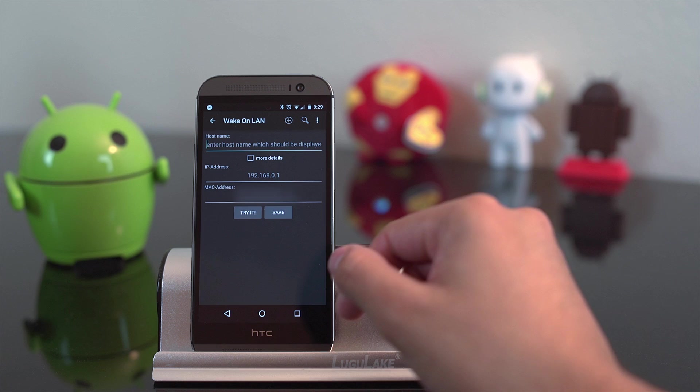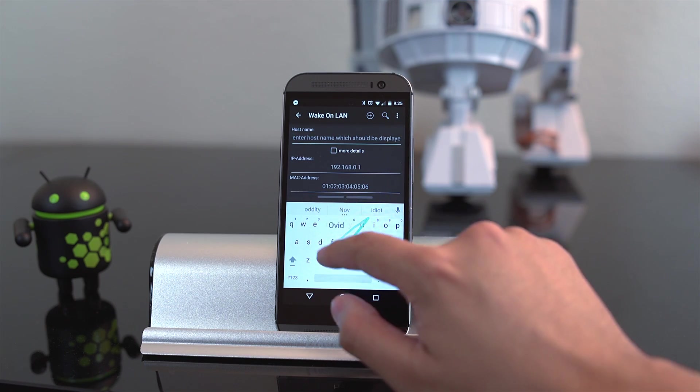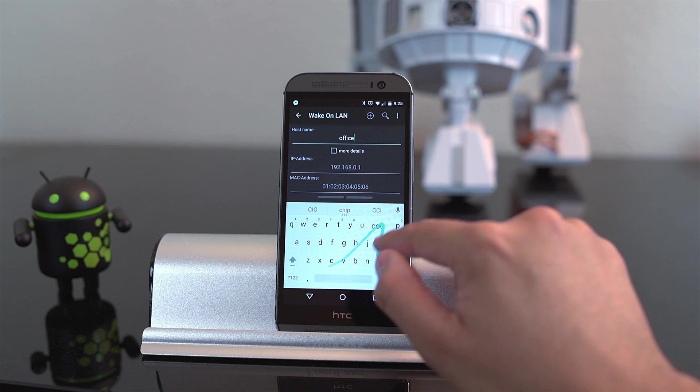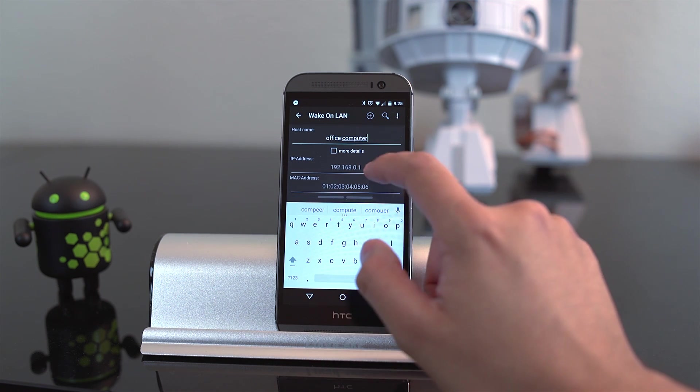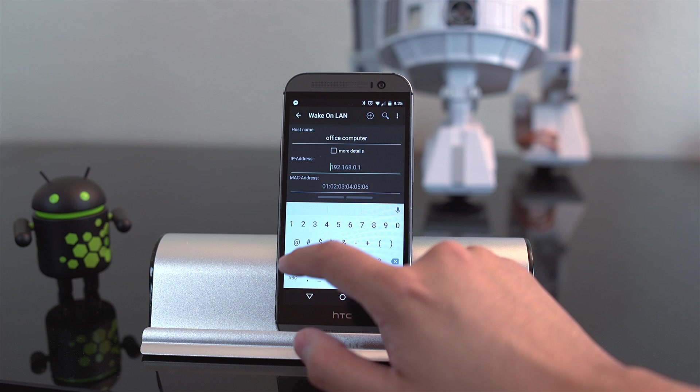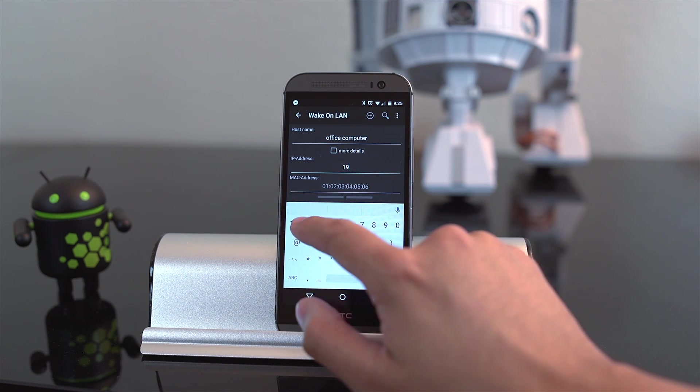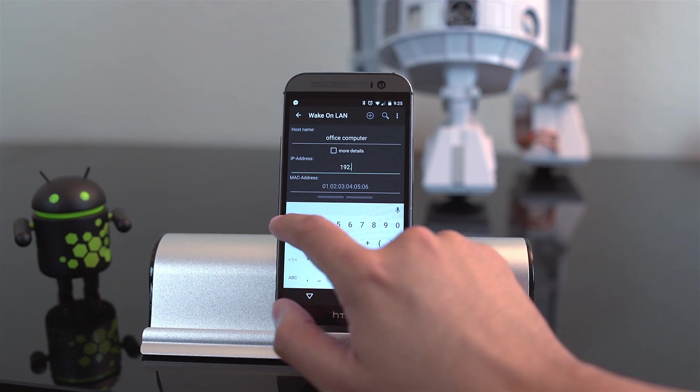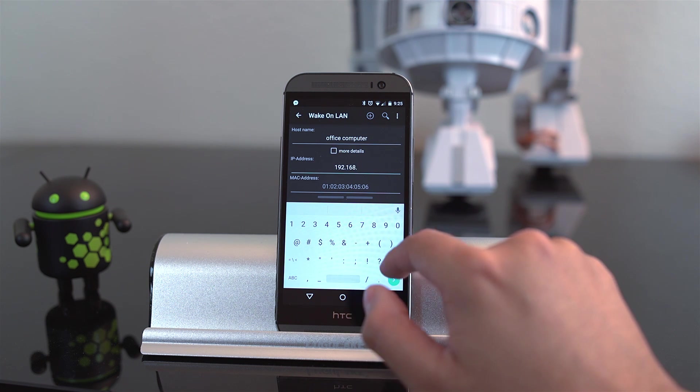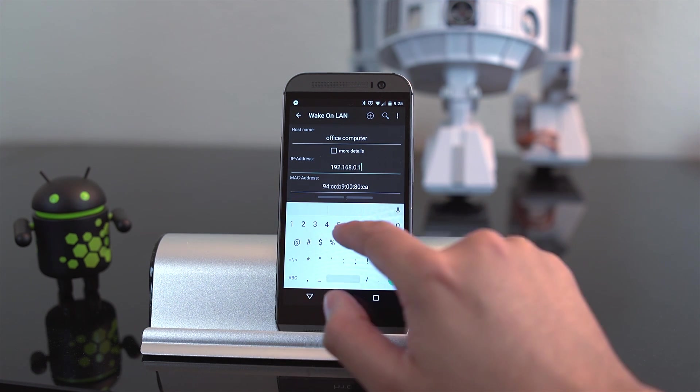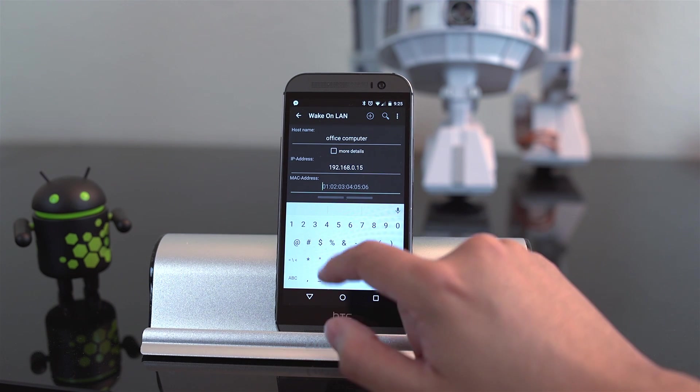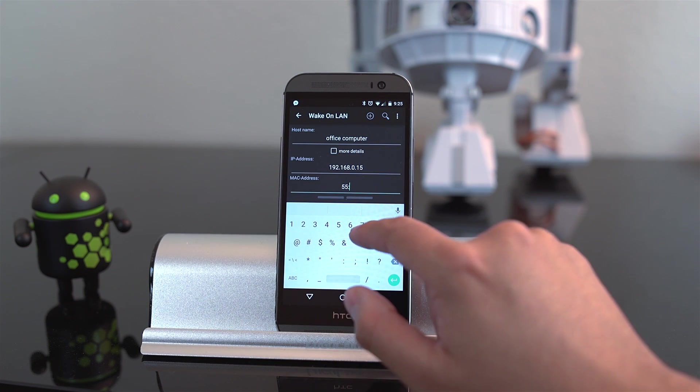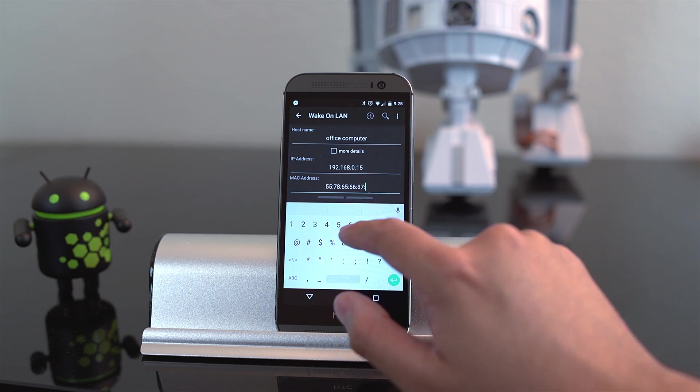Now all we need to do is fill out the details. For example, on host name, this is the computer that you're turning on. In my case, I'm going to type in office computer. Now IP address is the IP address that you should have written down. It's also the IP address that you enabled port forwarding on the router. Go ahead and type your local IP address. And then all you need to do is type in the MAC address. Once you do that, go ahead and push on try it or save.